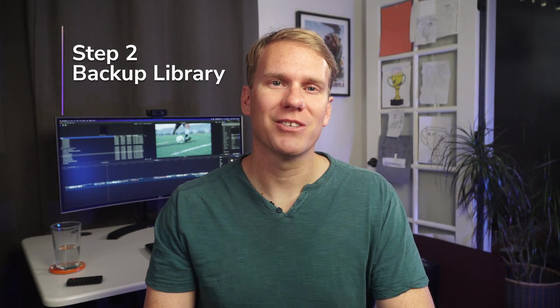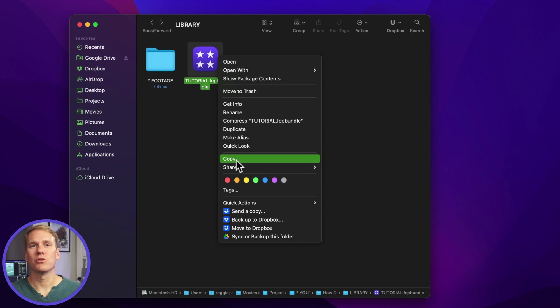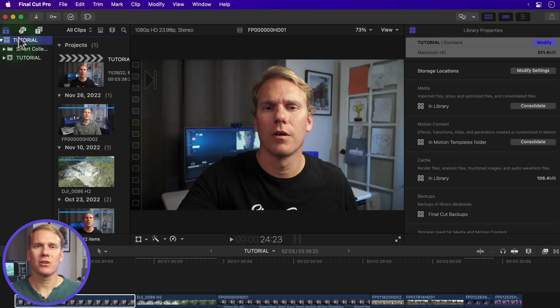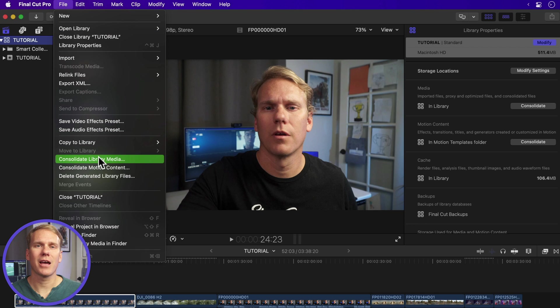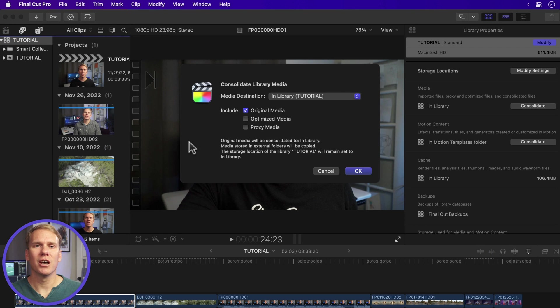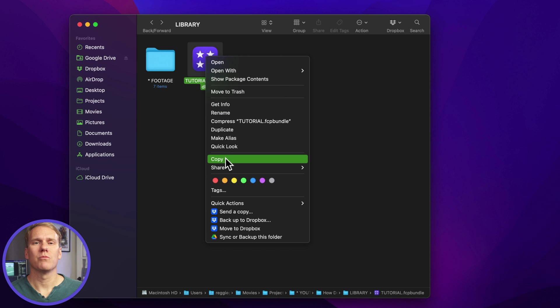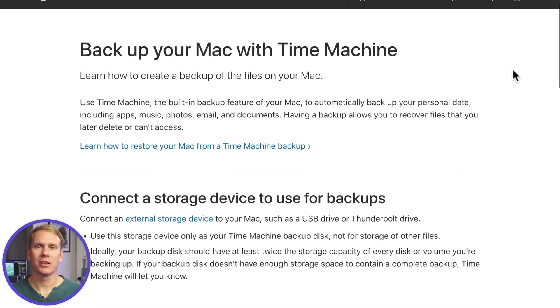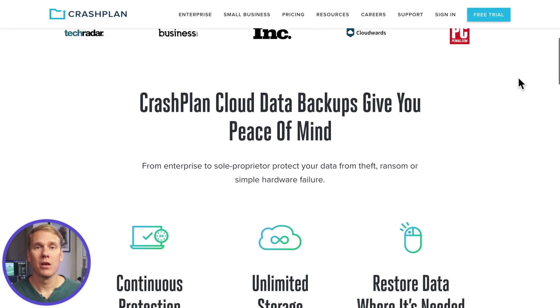Step two: back up your libraries. The easiest way is to copy the library to another backup drive, but first you should consolidate your library. When you consolidate your library, you're bringing all of your media and files together in one place. In Final Cut Pro, select your library, open the File menu, and select Consolidate Library Media. To save space, uncheck Optimized and Proxy Media, then click OK. Once the consolidation is done, copy and paste your library to a backup drive. You can also keep your app and libraries backed up with a full backup solution like Time Machine or CrashPlan. I use CrashPlan to back up my entire computer and external hard drives — it's worth it and will save you in a pinch.